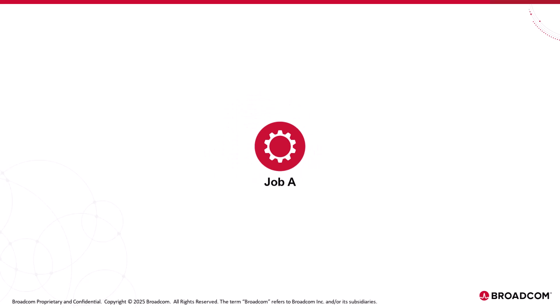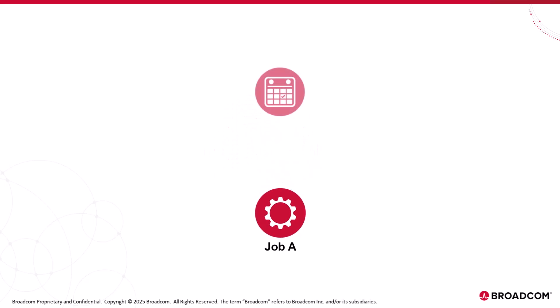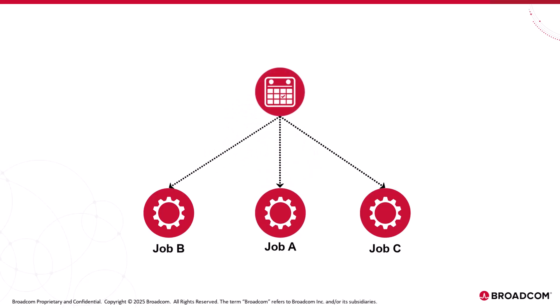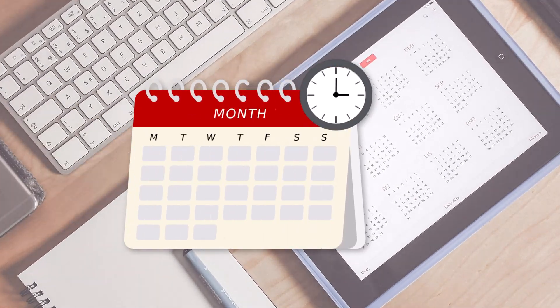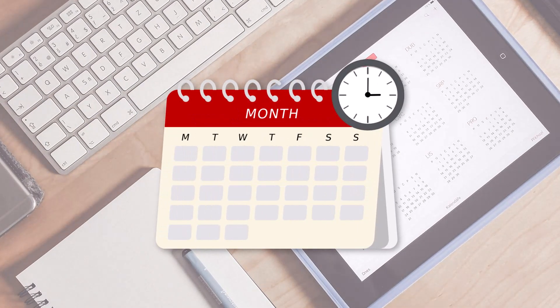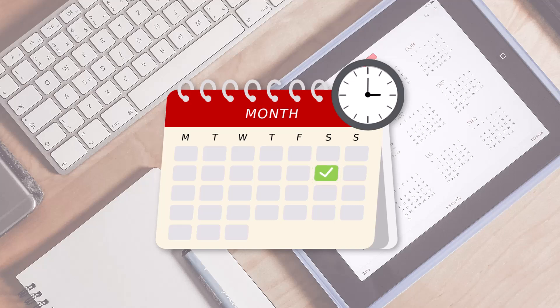While scheduling job execution, you can associate a calendar to one or more jobs to run on specific days, for example, every second Saturday to exclude days like holidays from a job's run schedule.